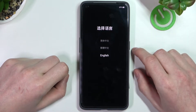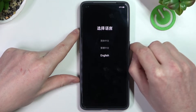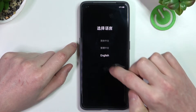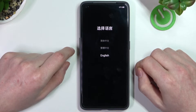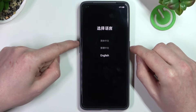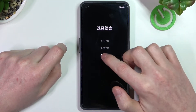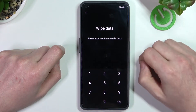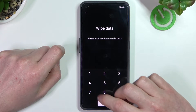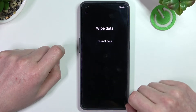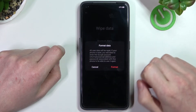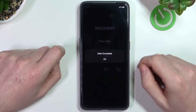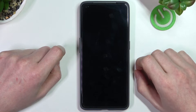In order to select something we need to press the power key, but you can use your finger as well — just in case it doesn't work you can also use that to navigate. Let's pick English, then go for wipe data, enter the verification code, and format data. Now we need to wait till the phone reboots and we'll need to set it up all again.